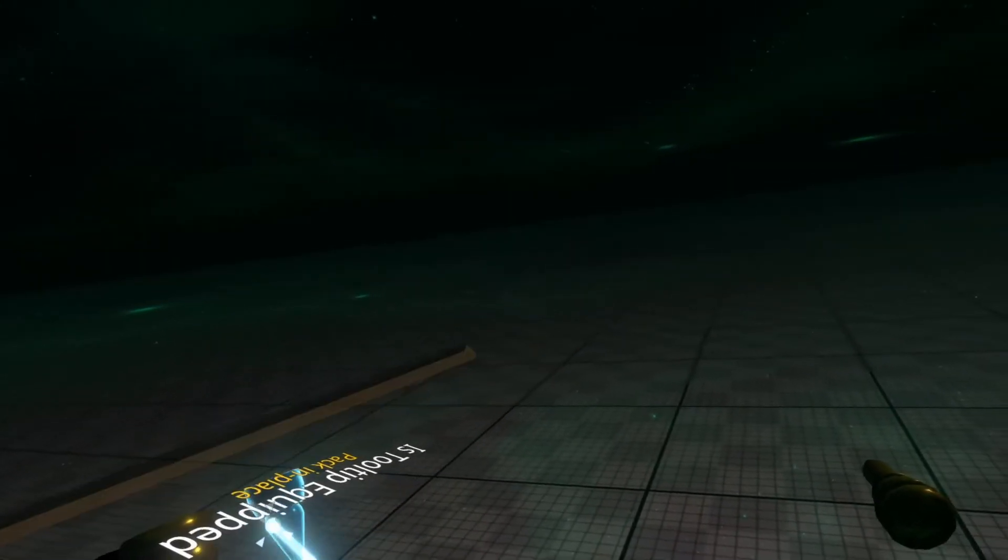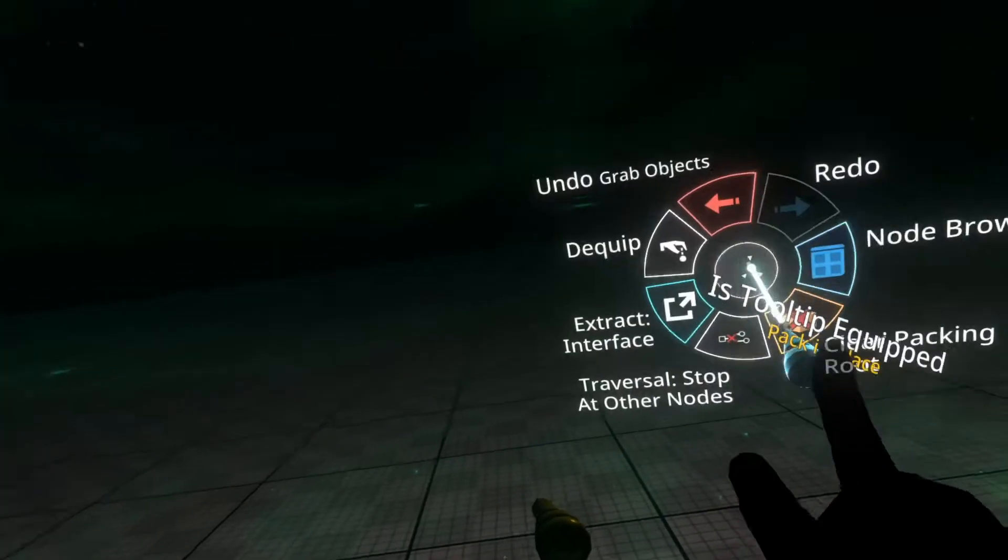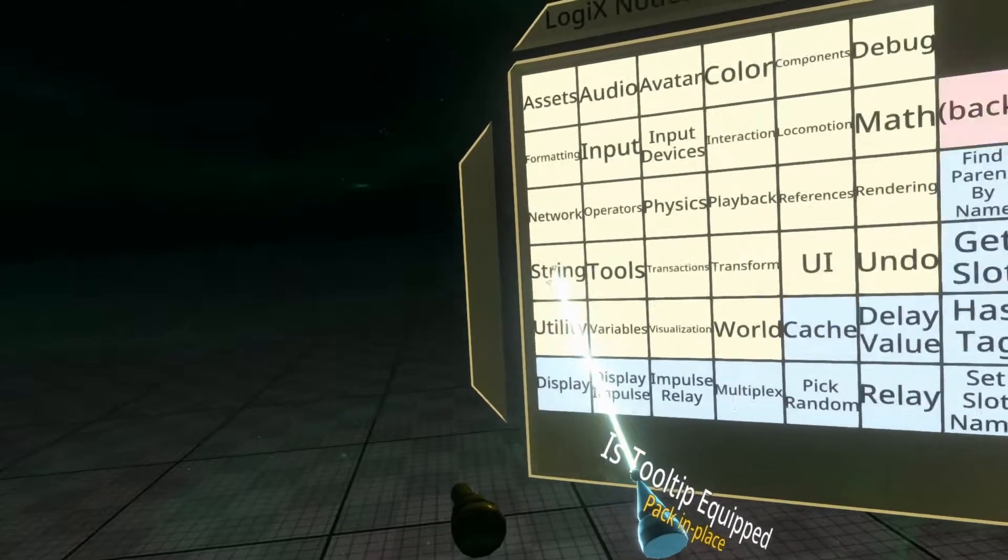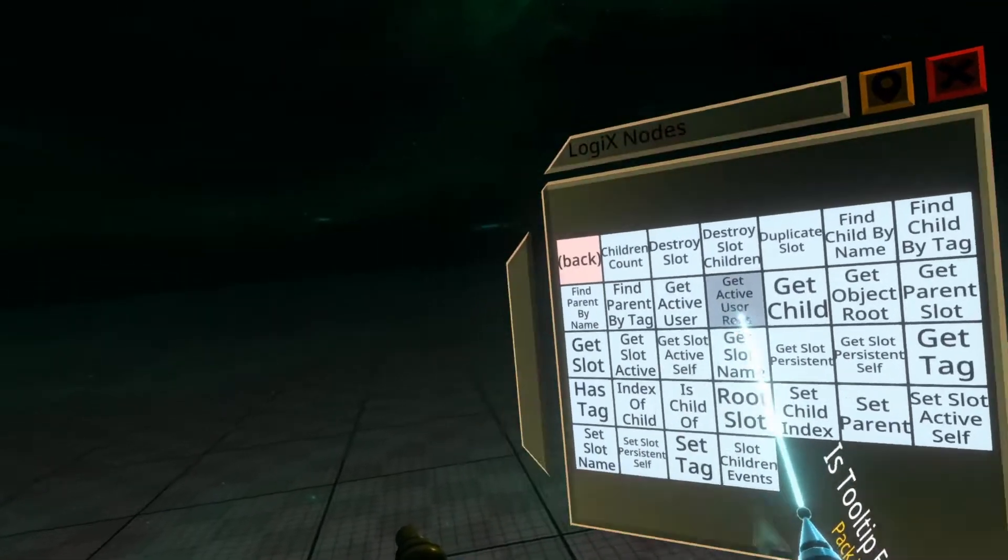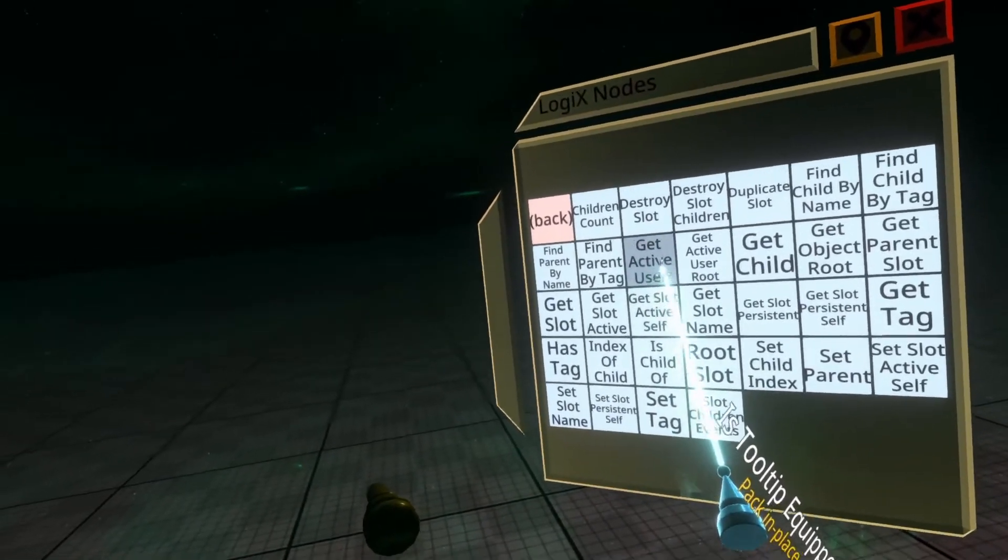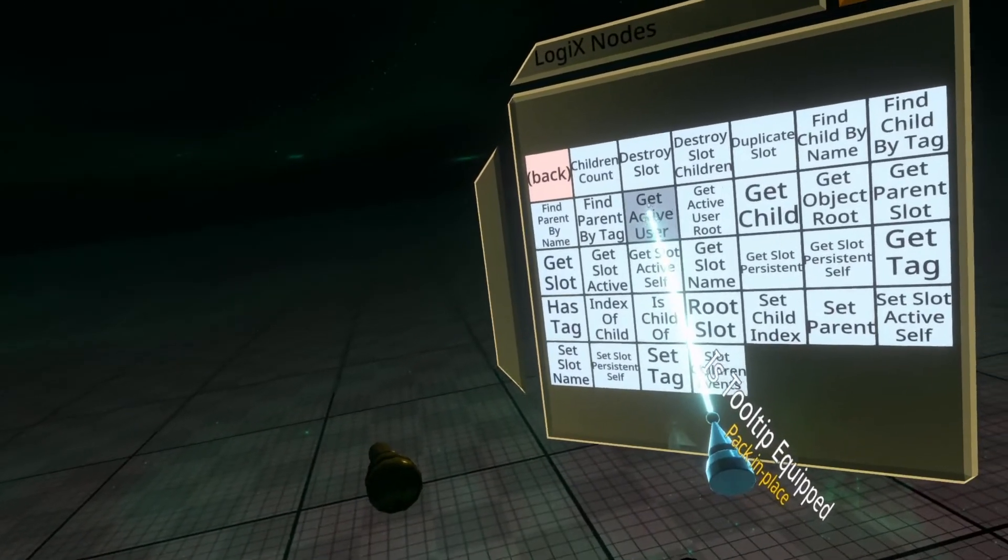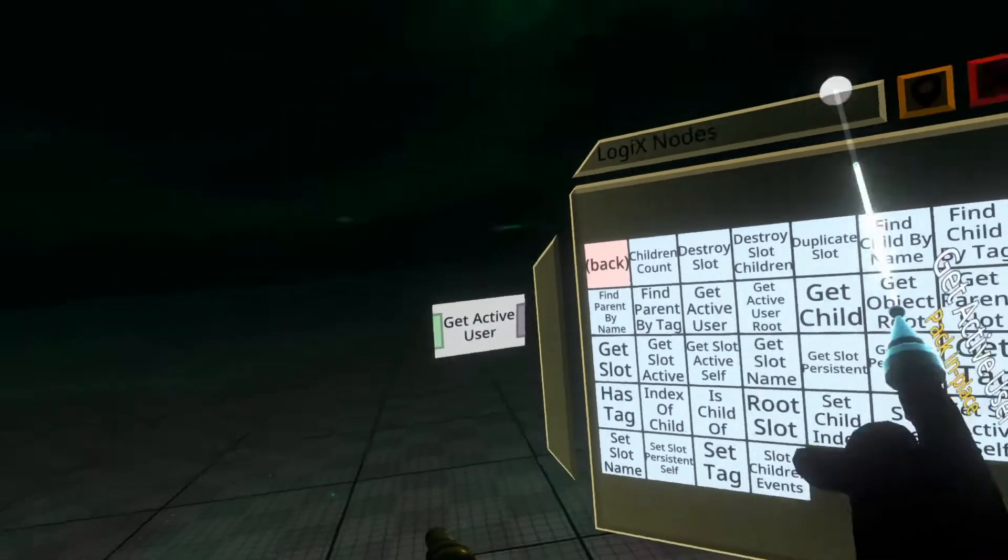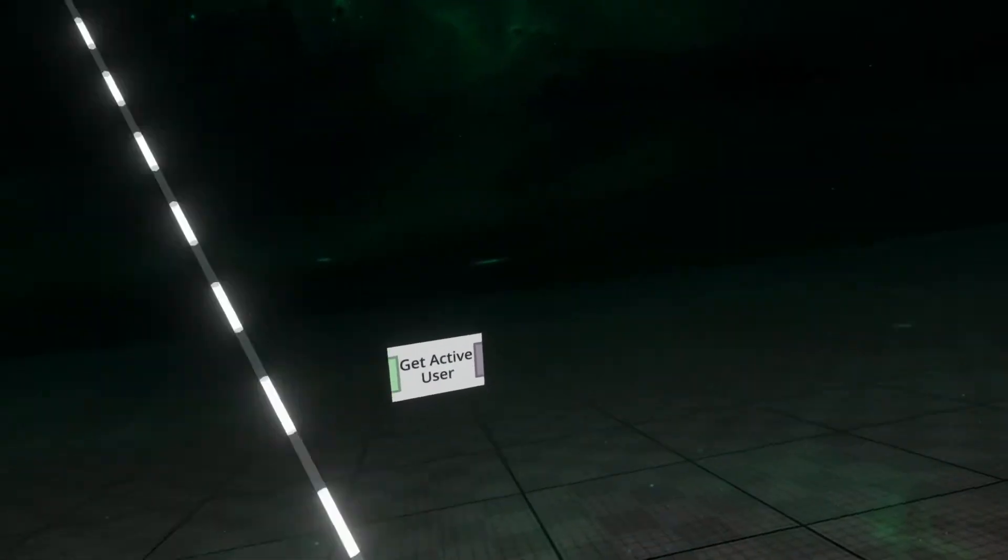The Get Active User node is inside the slots category of tools, of logix nodes even, and it takes a slot and it returns a user.